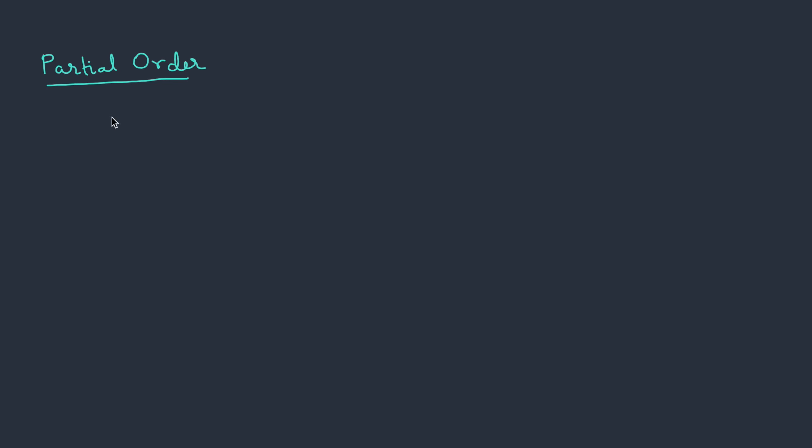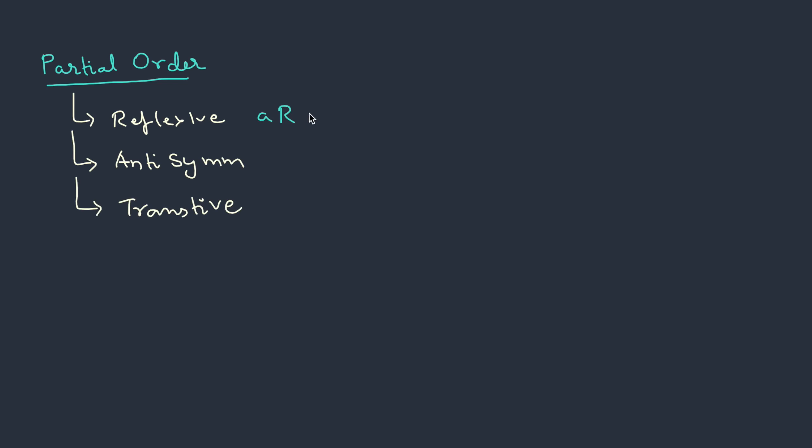Partial order: A relation which satisfies is reflexive, anti-symmetric, and transitive. Reflexive is for every element there is a relation onto itself.